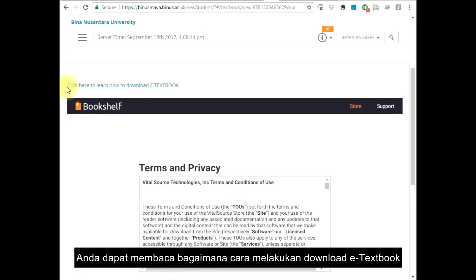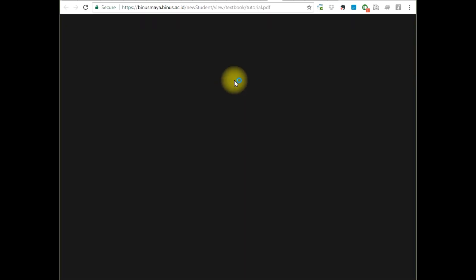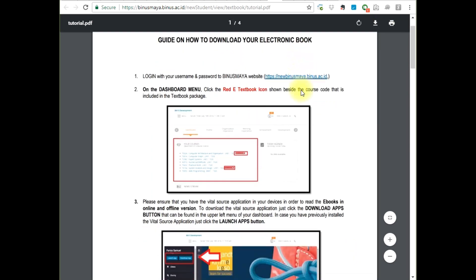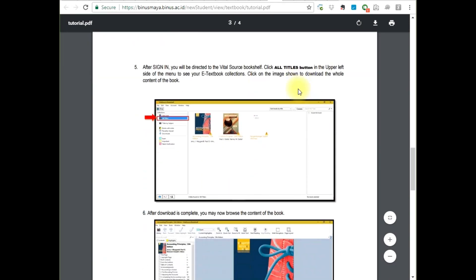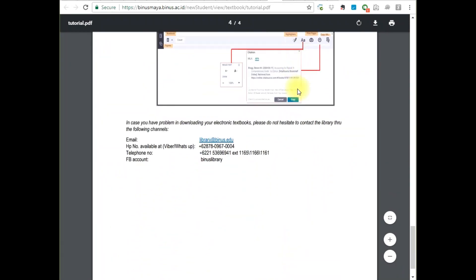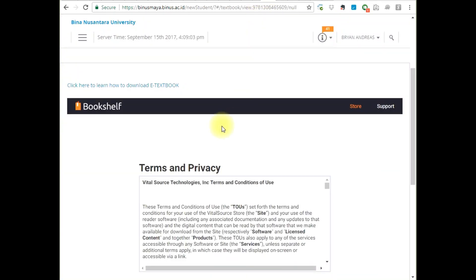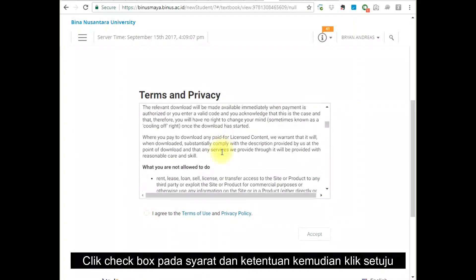You can read the guide to download the textbook. Click the checkbox for the Terms and Conditions, then click Accept.